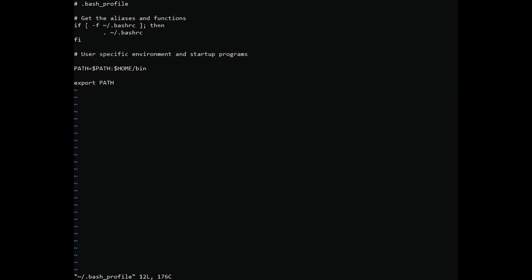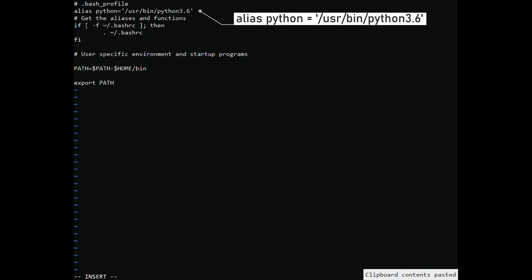Insert the following navigation into the bash profile file. Remember to replace slash user slash bin slash Python 3.6 with the path on your VPS.